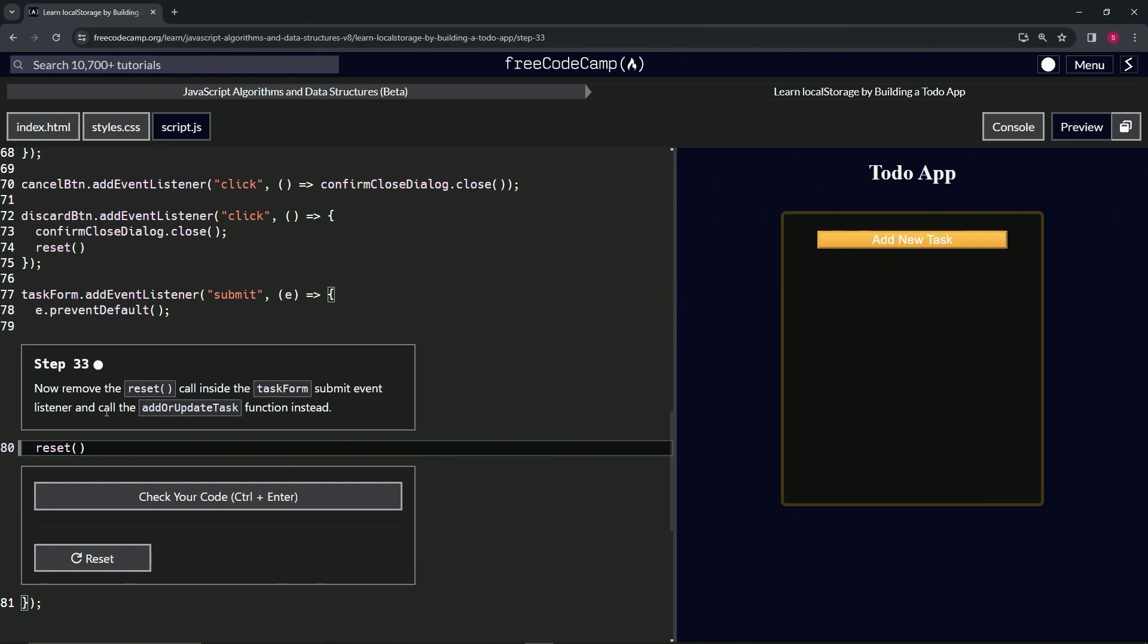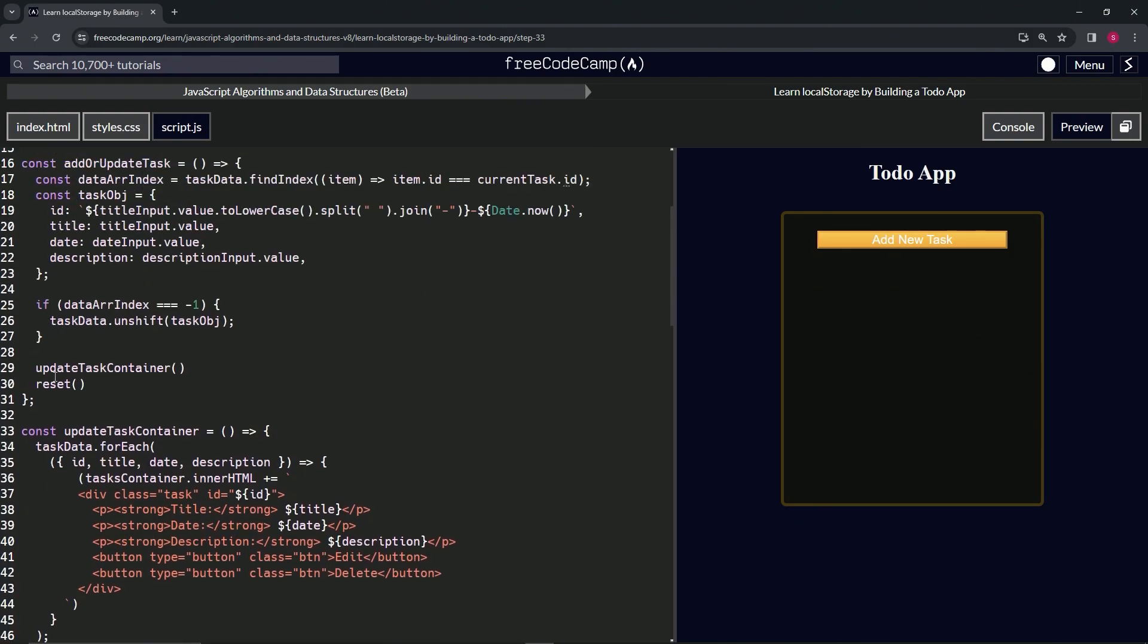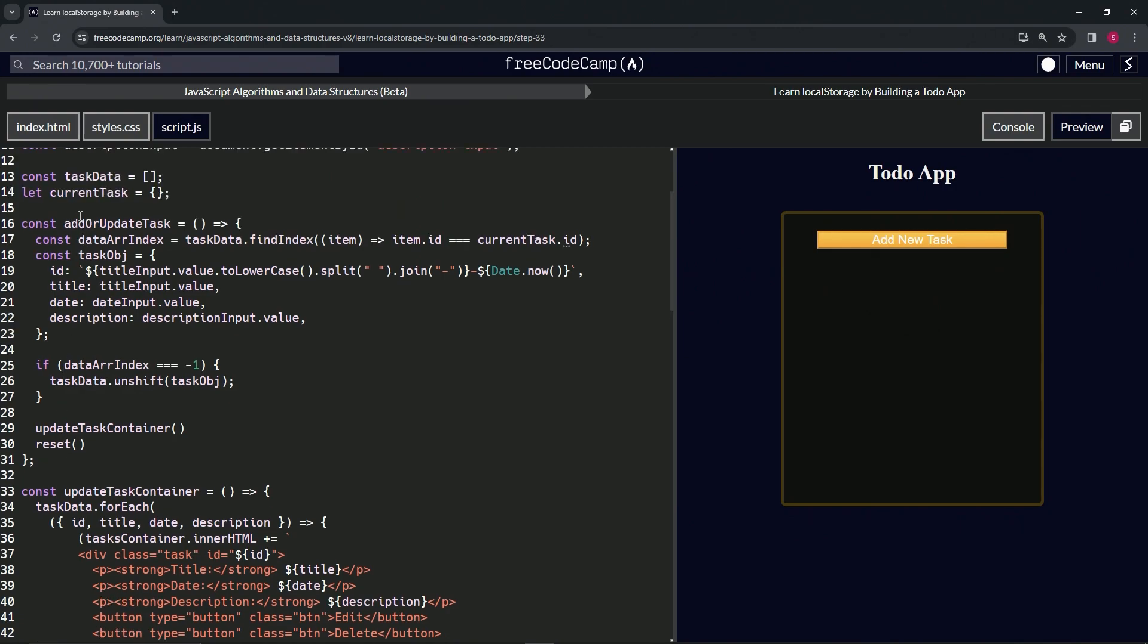We're going to get rid of this reset because, as we know, we already put the reset inside of add or update task.